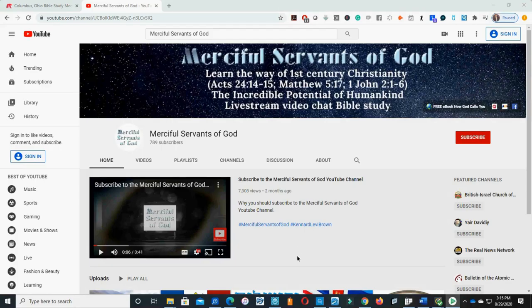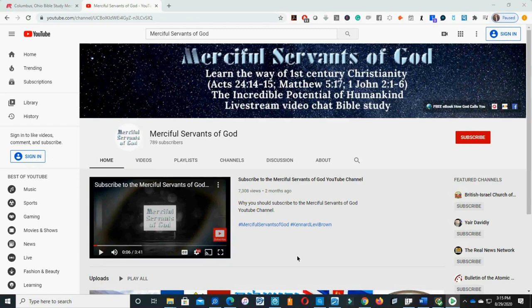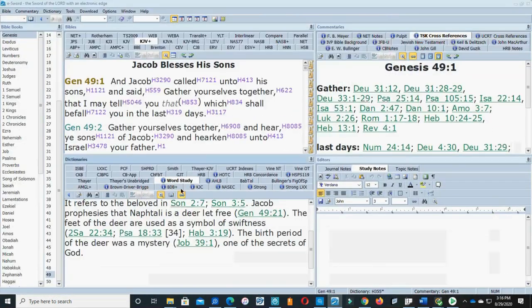This is a continuation of the twelve tribes of Israel series on YouTube. The playlist is entitled the identification of the twelve tribes of Israel. I've already covered Manasseh, Ephraim, Yehuda, and Reuben. Now we are going to identify Naphtali.